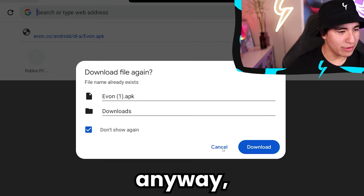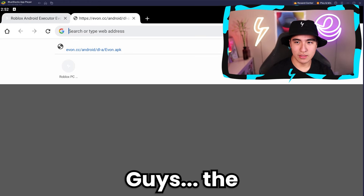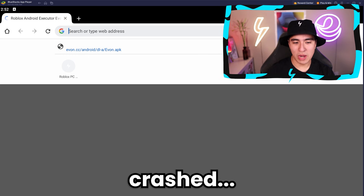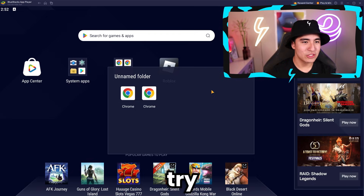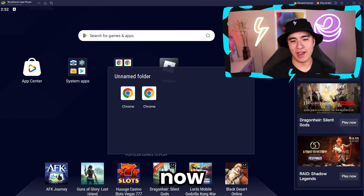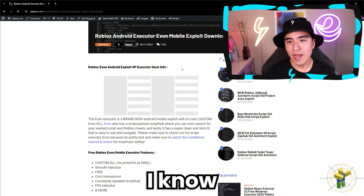Anyway guys, the browser just crashed. Let's try that again. And now we've got so many ads.